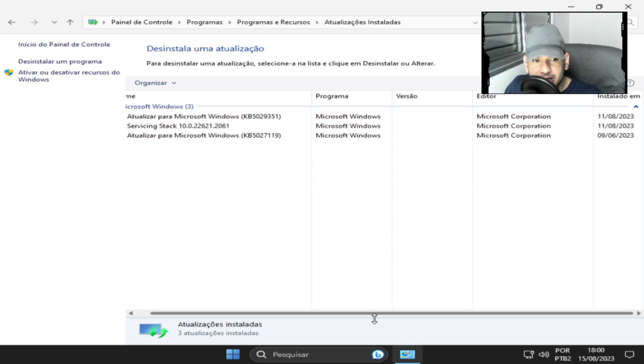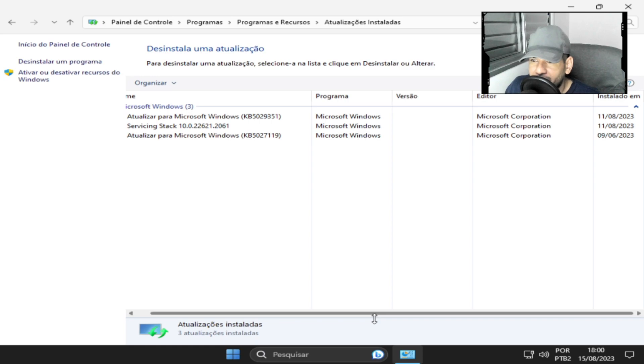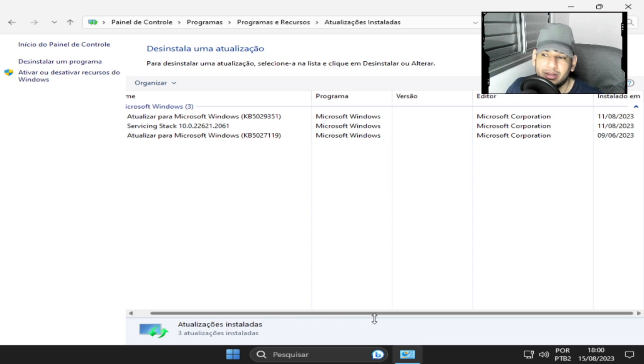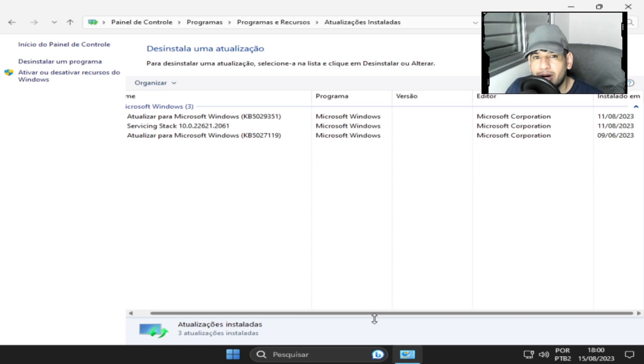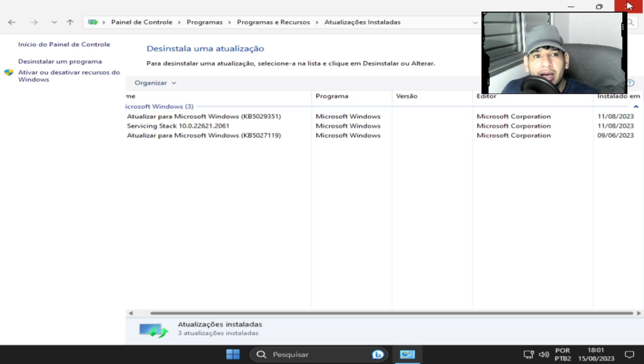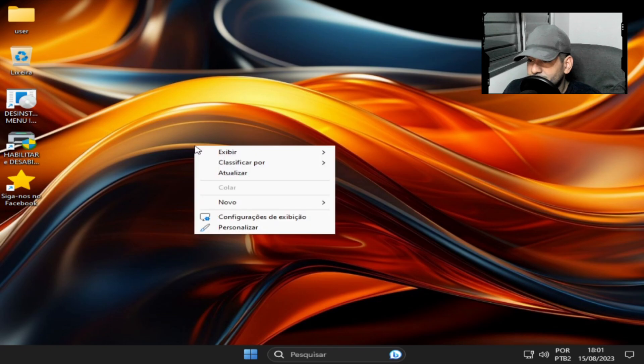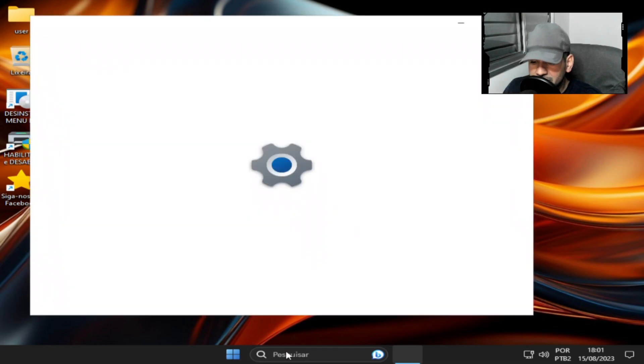Essa atualização, dia 11 de agosto de 2023, é a KB 5029351, é o Windows 11. Aquela que tem a KB 44, se não me engano no final, é do Windows 10, essa aqui é do Windows 11. Tá completo para vocês, o Windows 11, com aqueles mesmos temas, tudo funcionando.